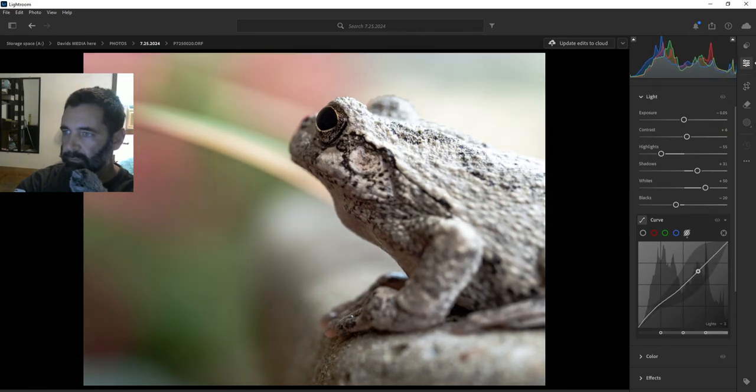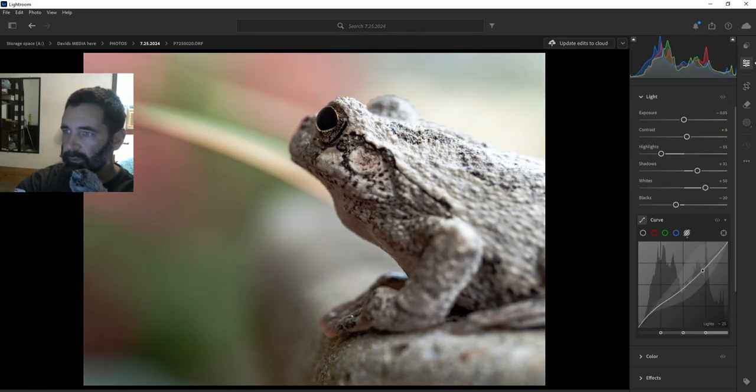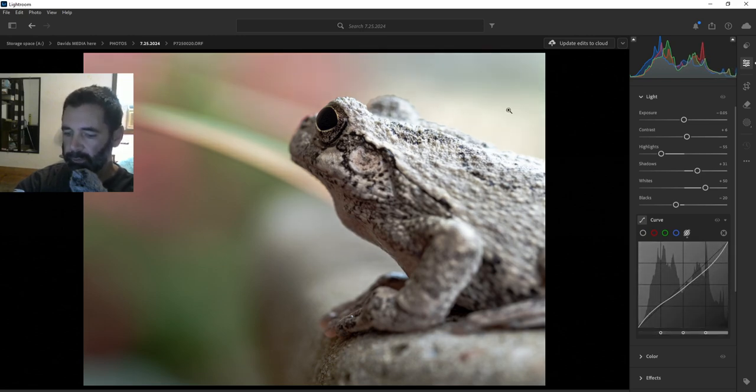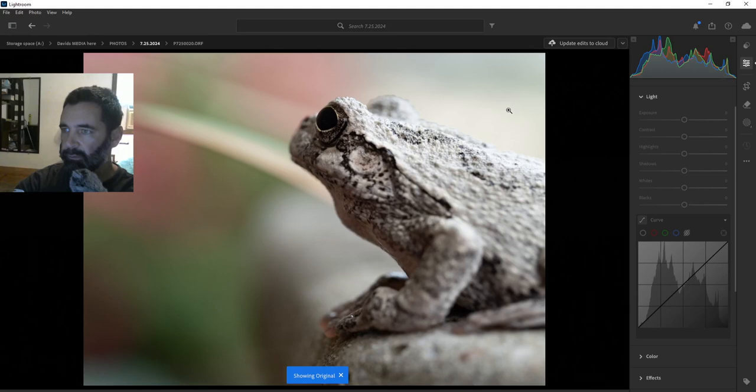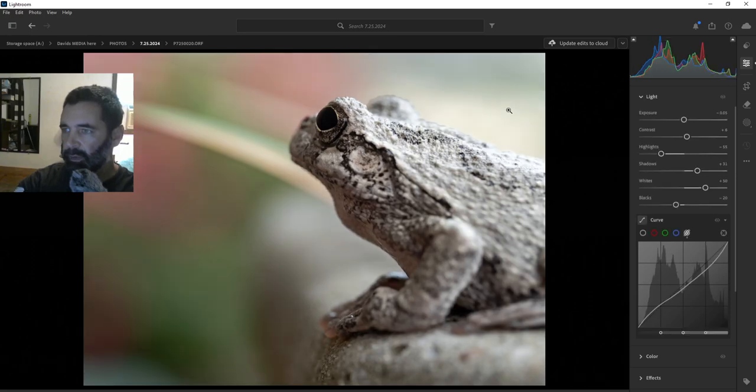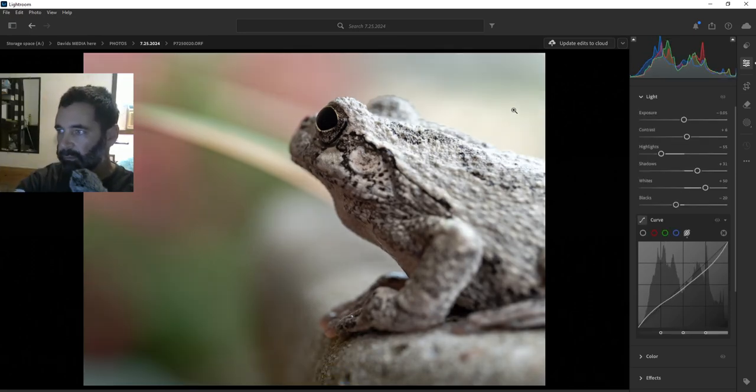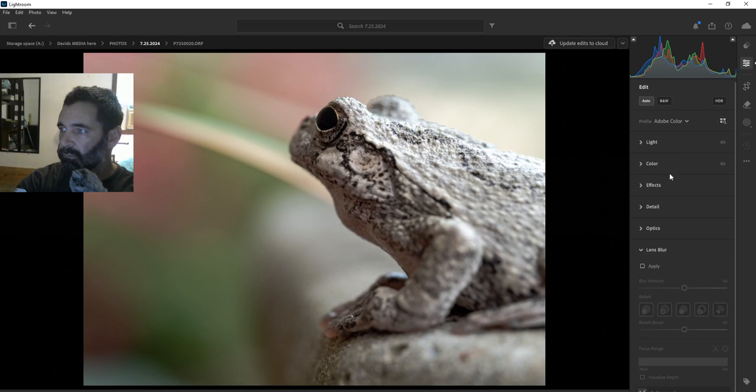Now that part on the frog right up here kind of looks weird. Let's see what the before and after looks like. That's not bad, that's actually not bad at all. So we got detail, this detail.